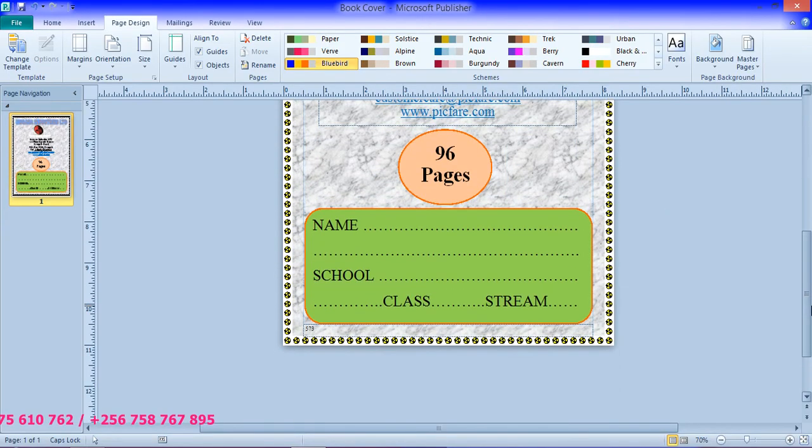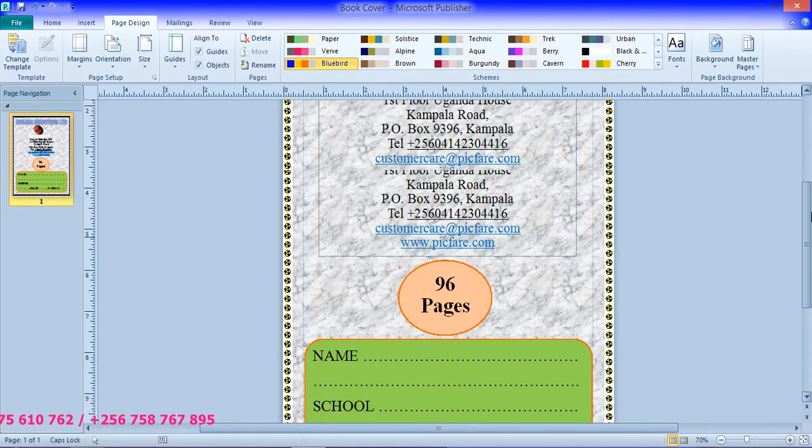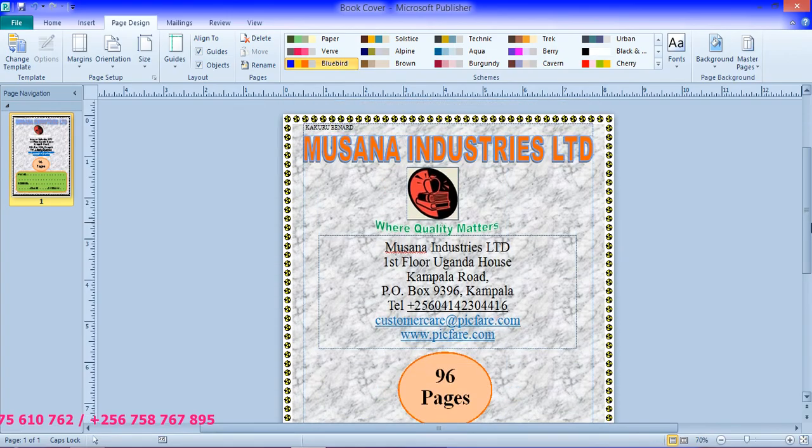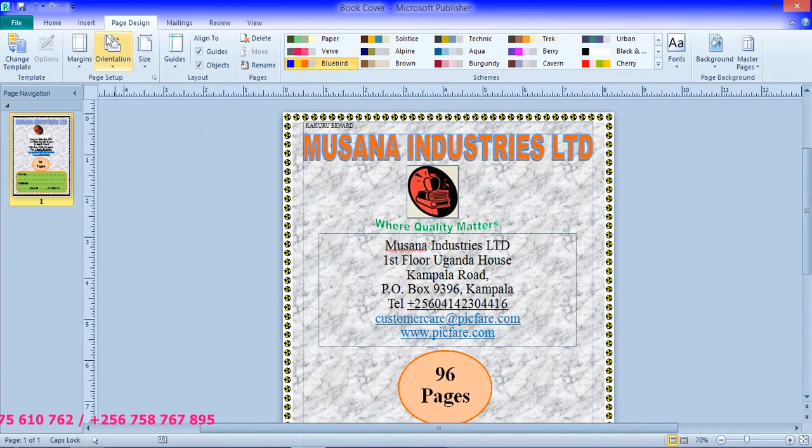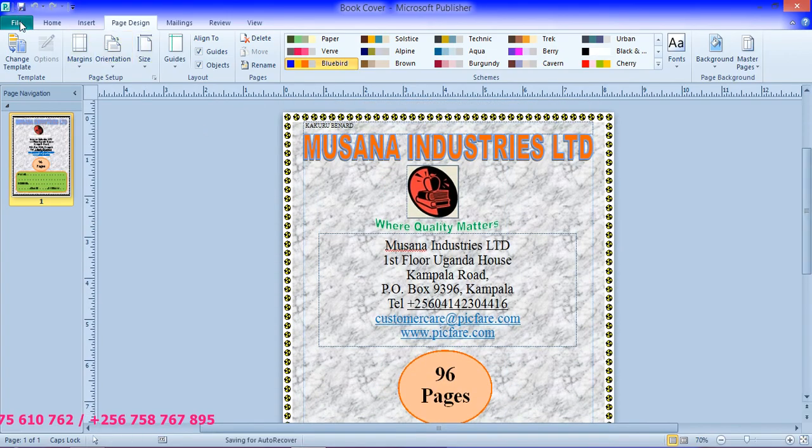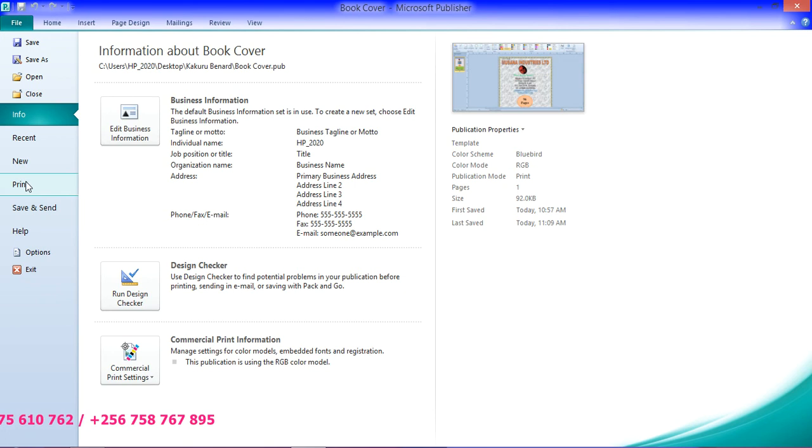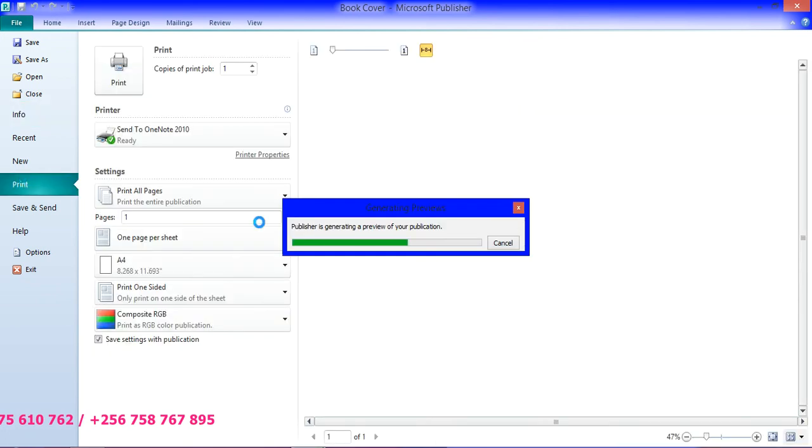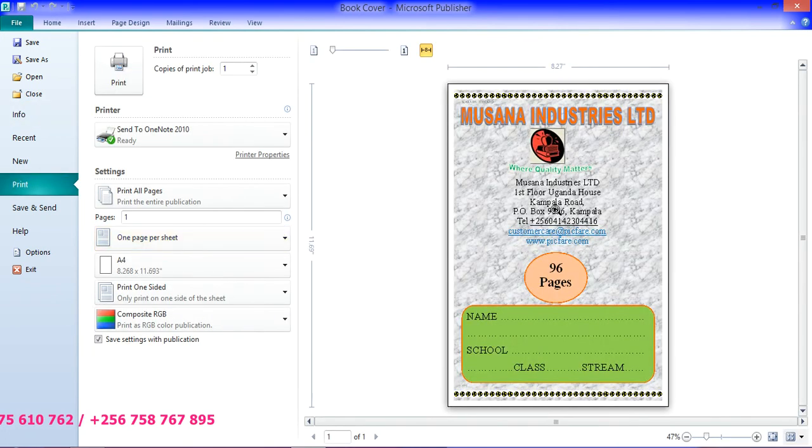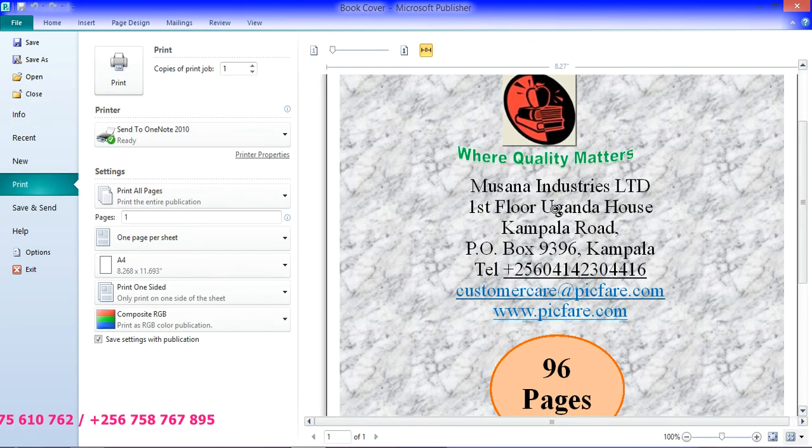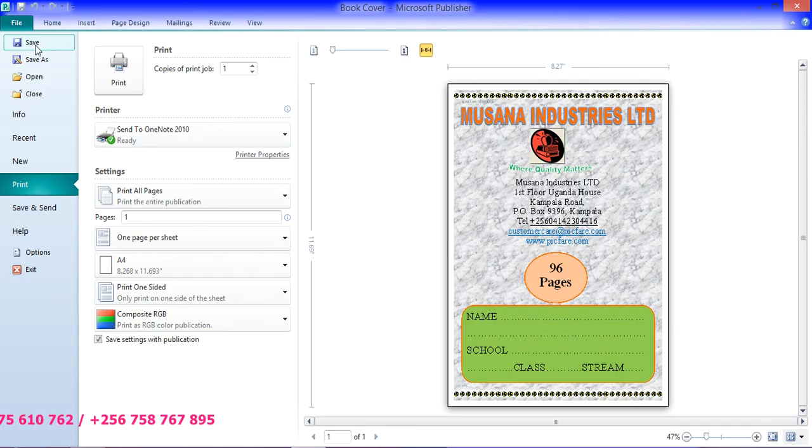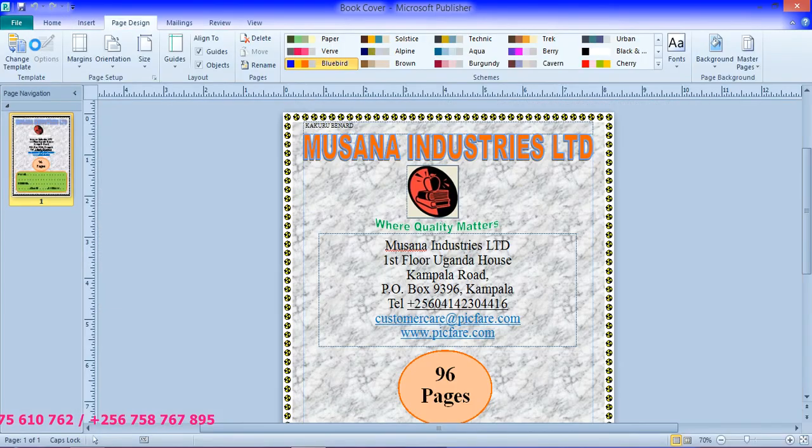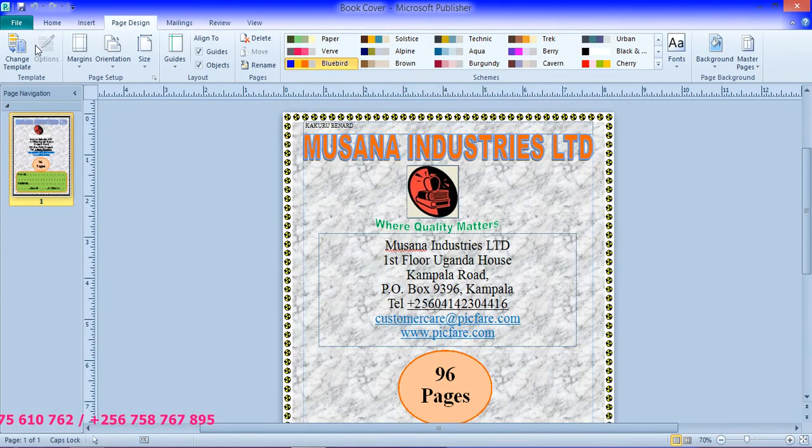So click file, save changes, click file print. Print. So this is our complete book cover. Thanks for watching, please subscribe to my YouTube channel for more videos. Thank you, goodbye.